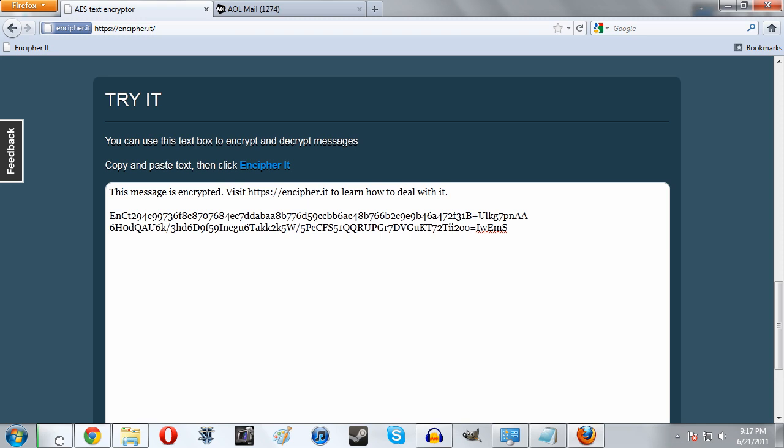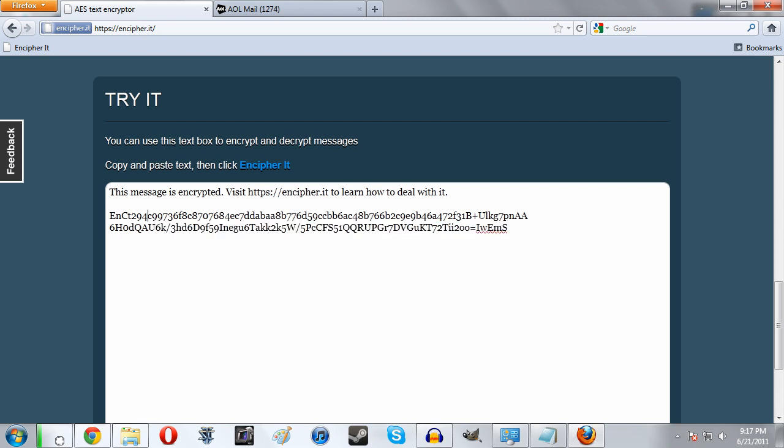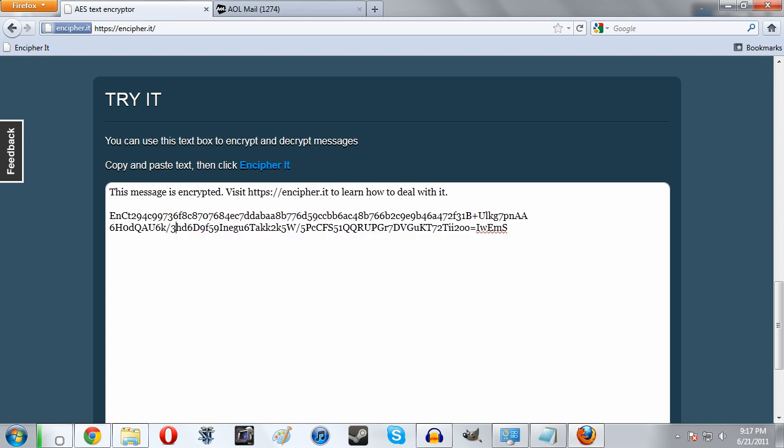This is supposed to work on pretty much any website as long as you have a text box. However, I found there are quite a few problems depending on where you go. My best bet was to come to this page, put my information in or whatever I want to encrypt, and then copy and paste it wherever I want.